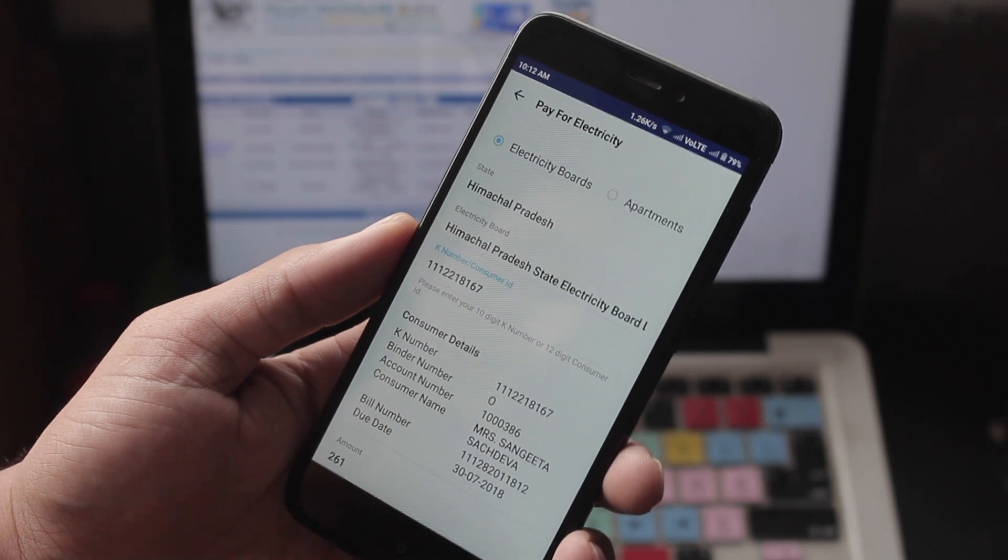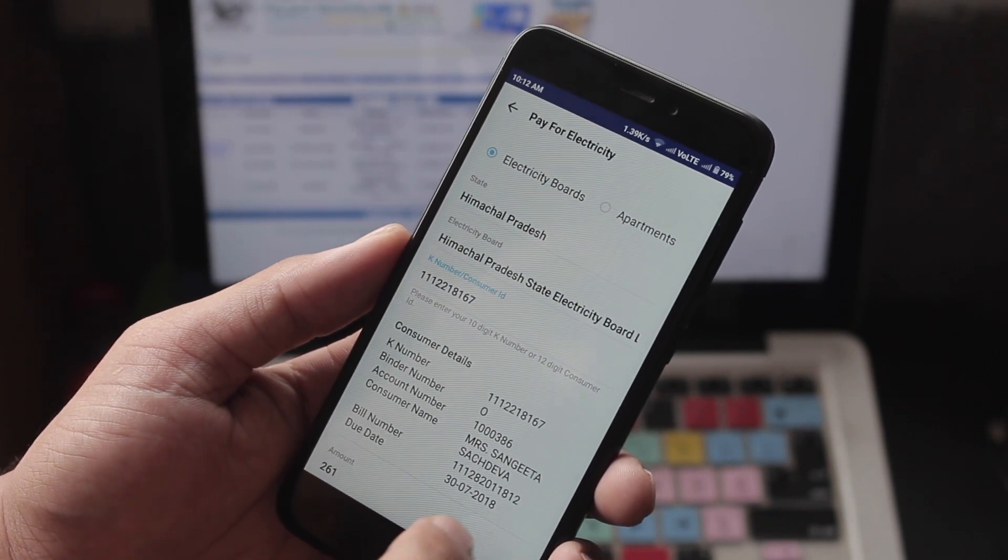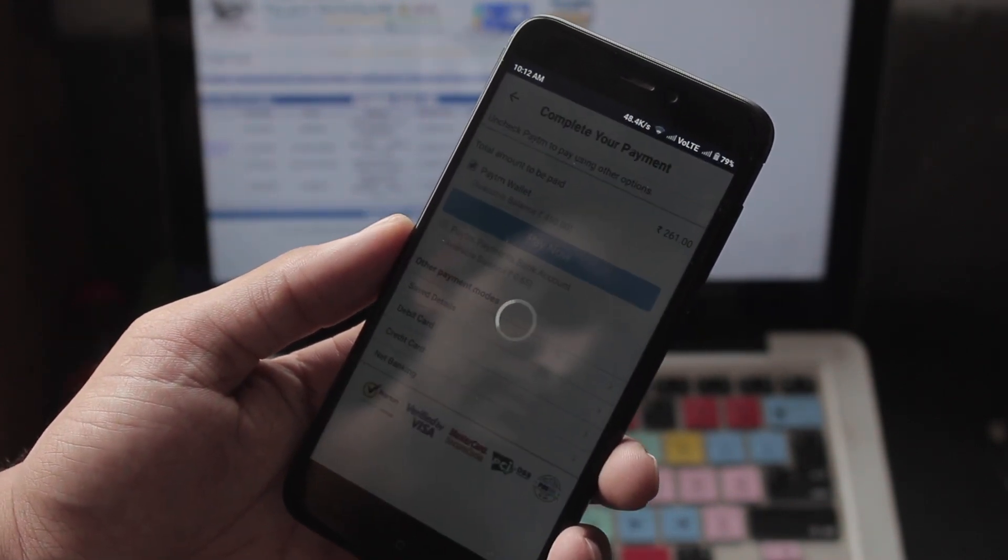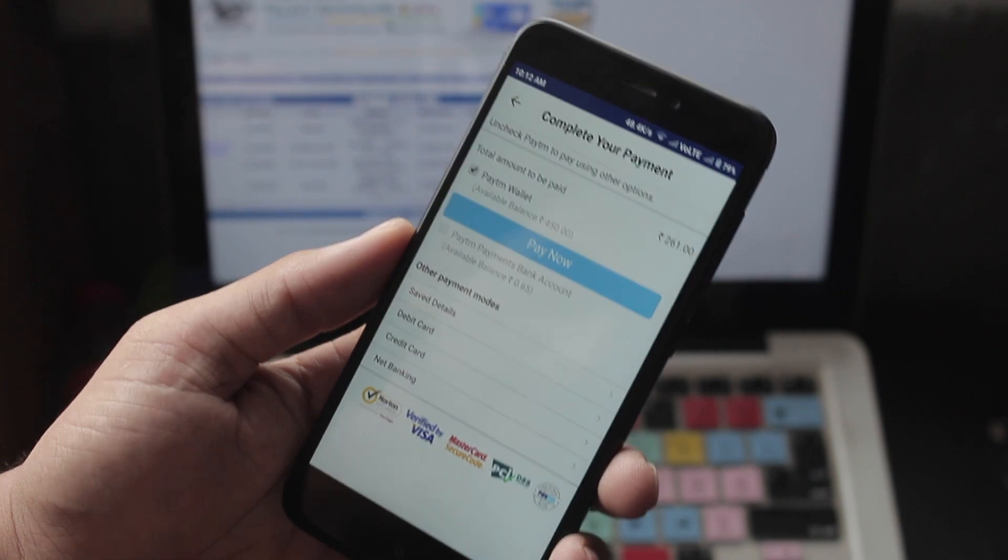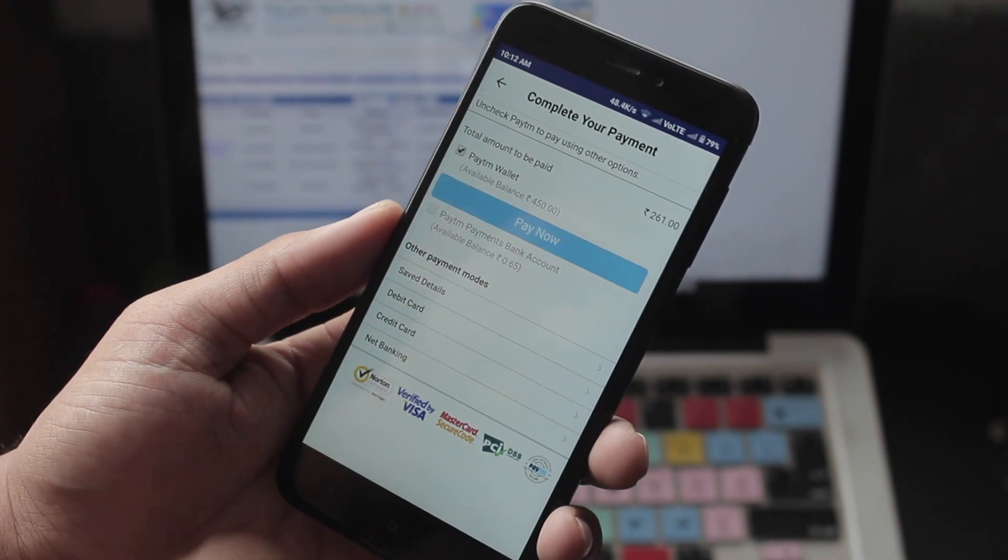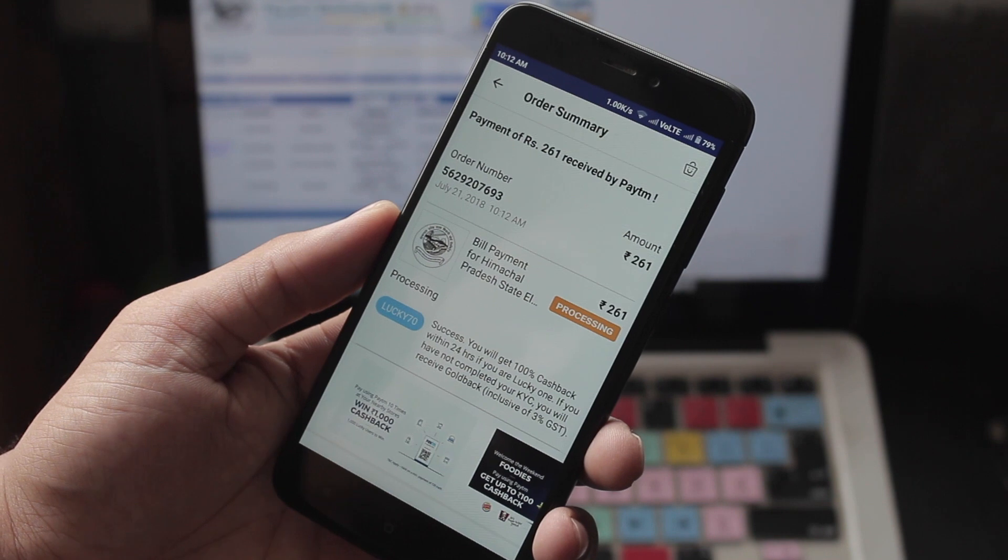Confirm the details of the customer and the payment. And you can pay the bill with Paytm wallet or any other payment mode like credit card, debit cards and net banking. And that's it.